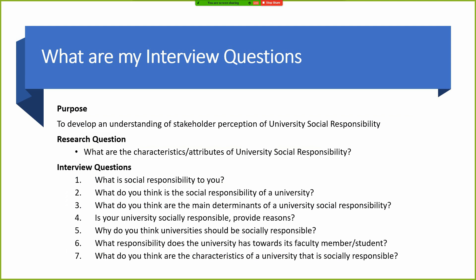One problem I have witnessed in qualitative research is that people do not have the right interview questions. They fail to understand where interview questions come from. The first thing you should do in any research is develop a clear, concise, concrete research purpose — for example, to develop an understanding of stakeholder perception of university social responsibility.